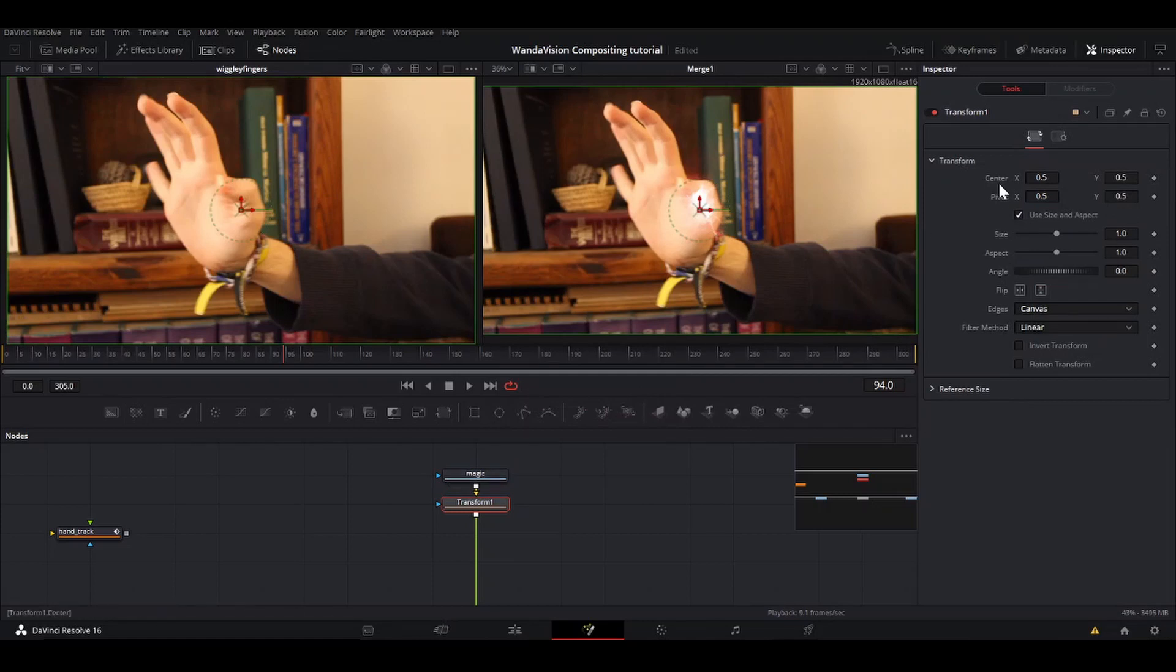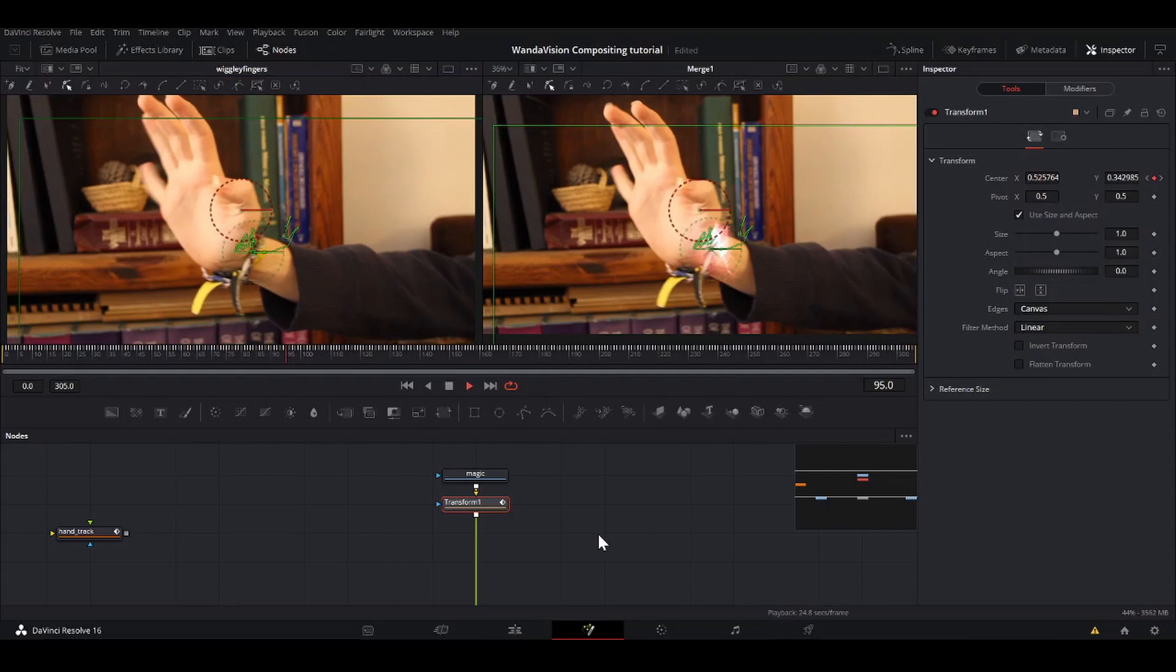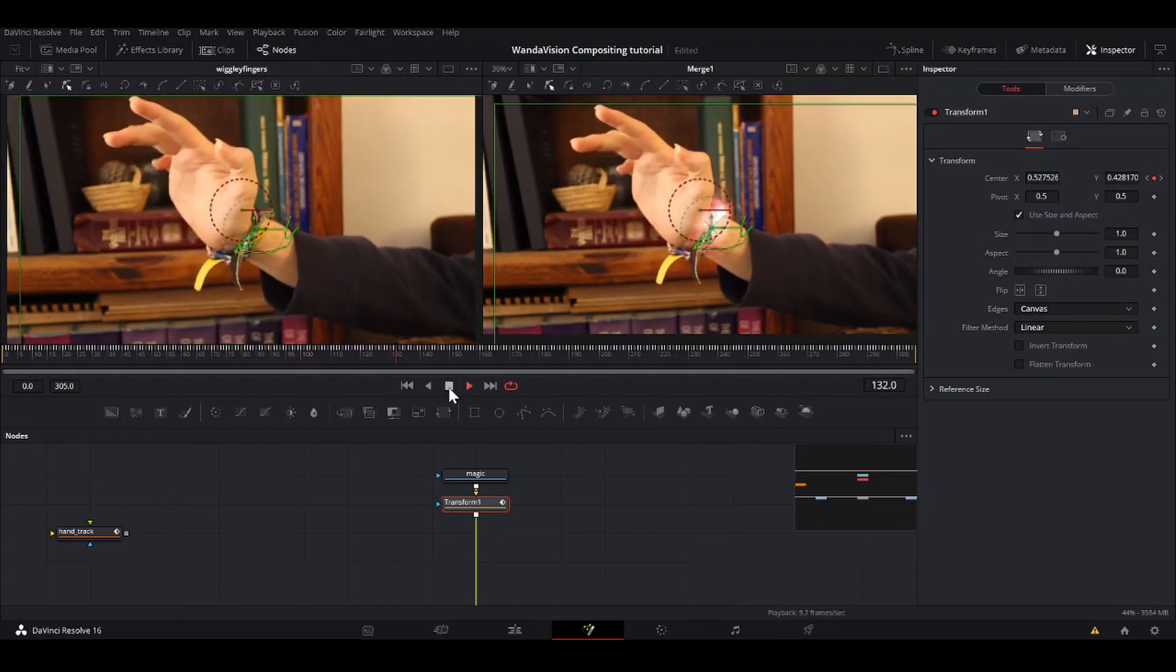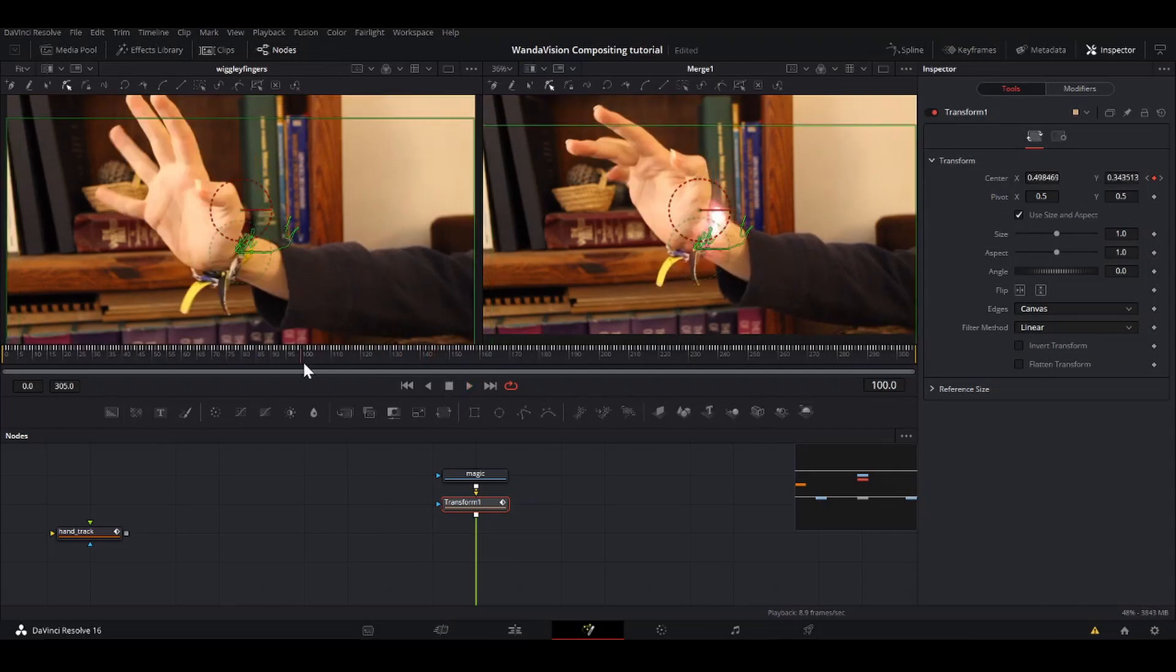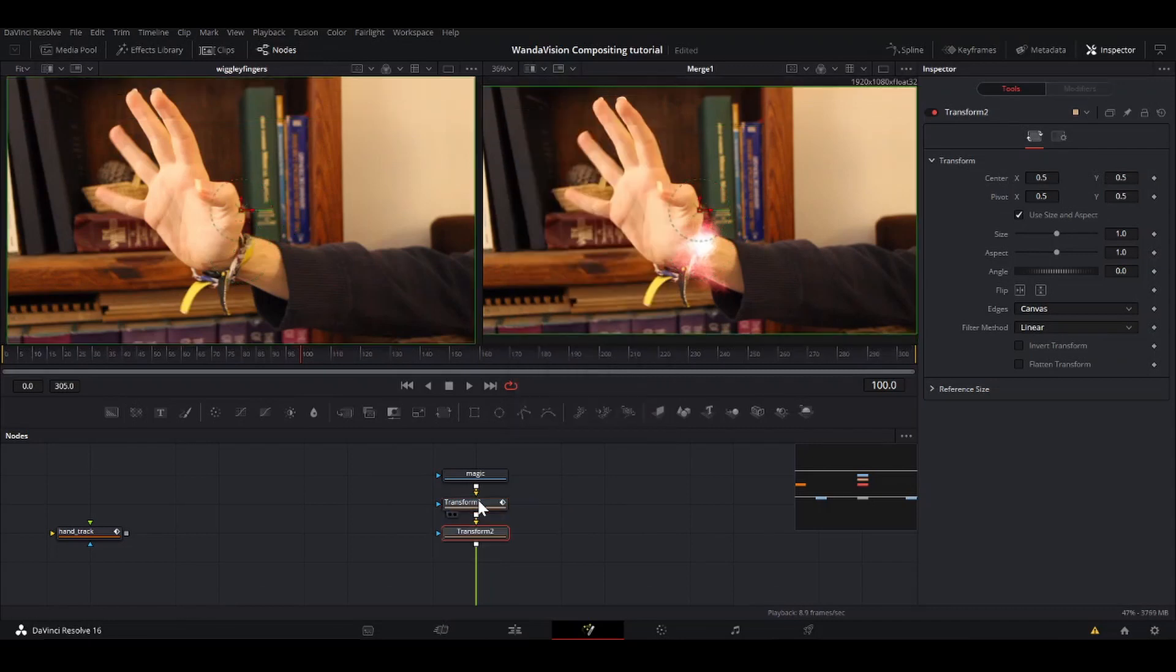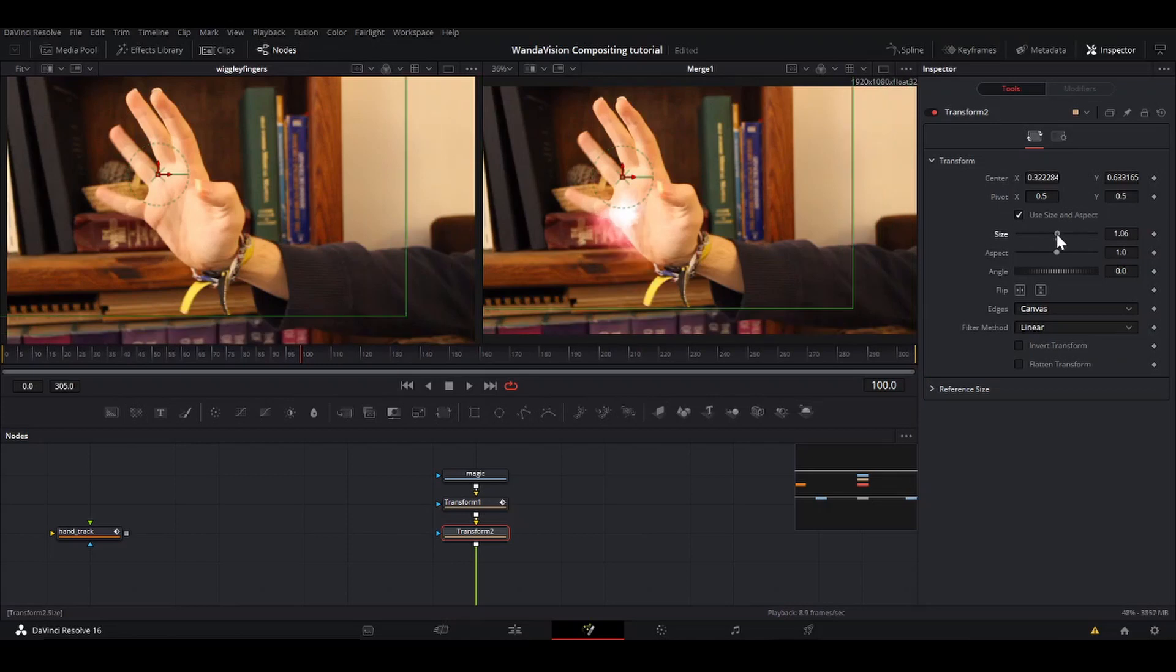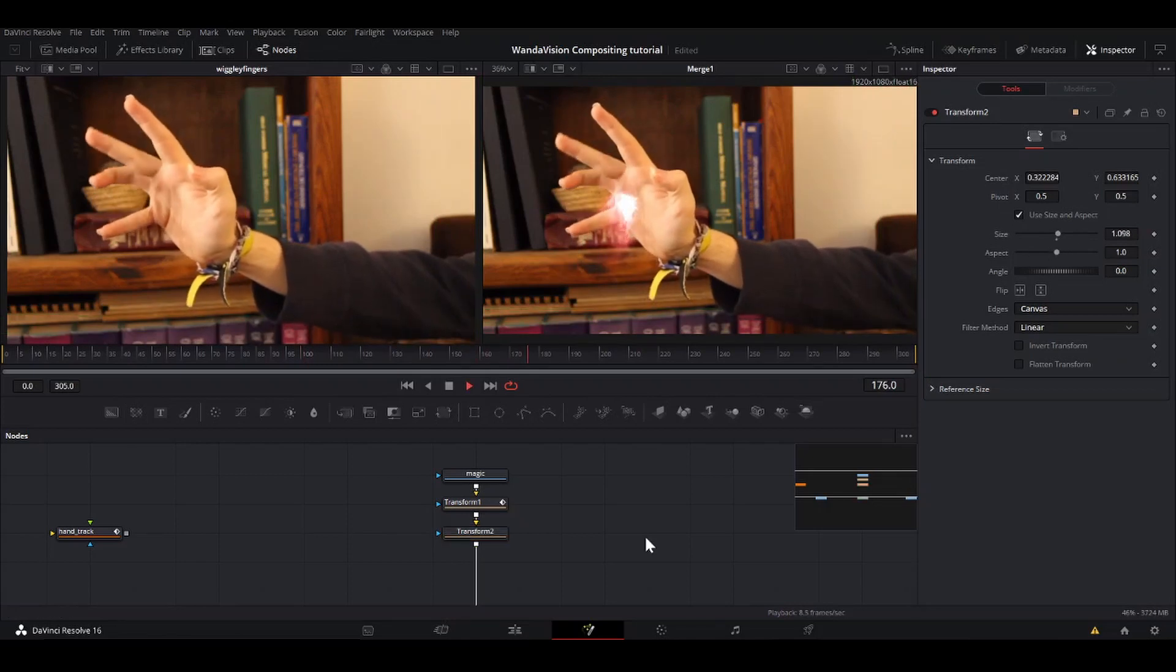And then I'm going to right click on the center, connect to tracker one, tracker one path position. Now it is beautifully tracked to my bracelet. Problem is we want it to be tracked to my hand. So what I'm going to do is shift space xf, do another transform and then we can just take that one, bring it over here. Maybe make it a little bit bigger and it is tracked to our hand.